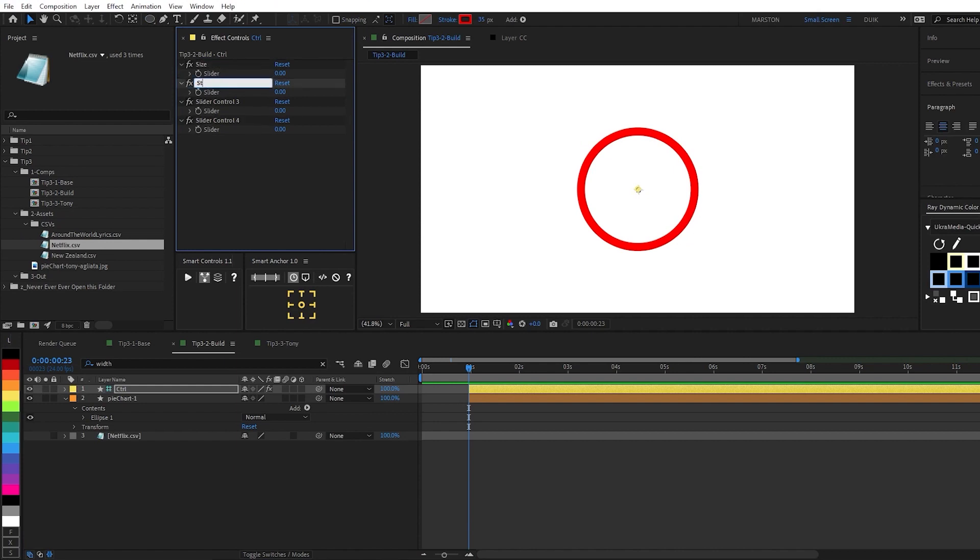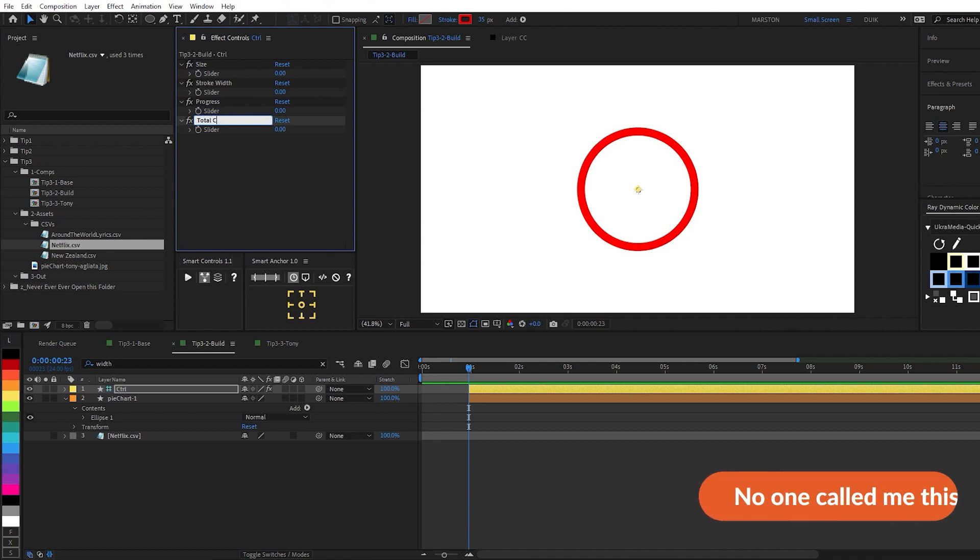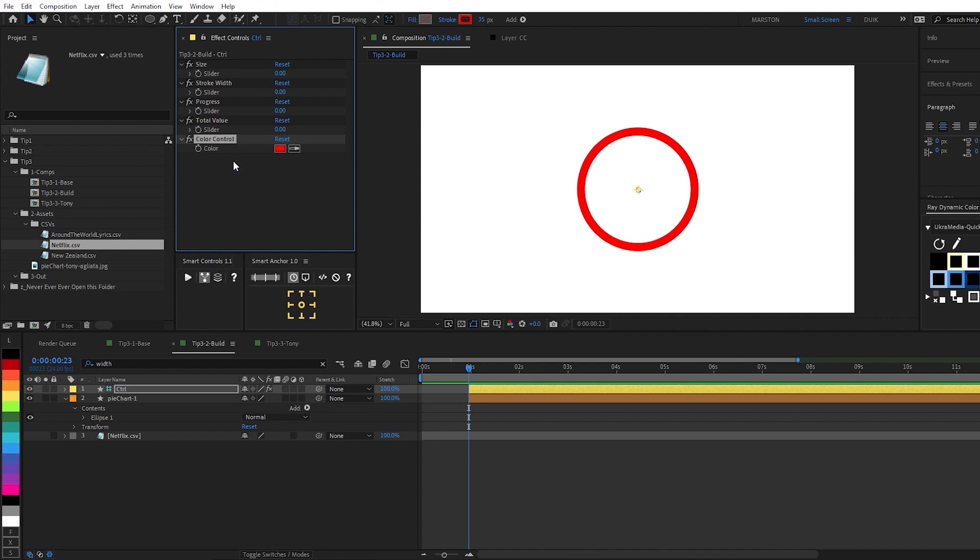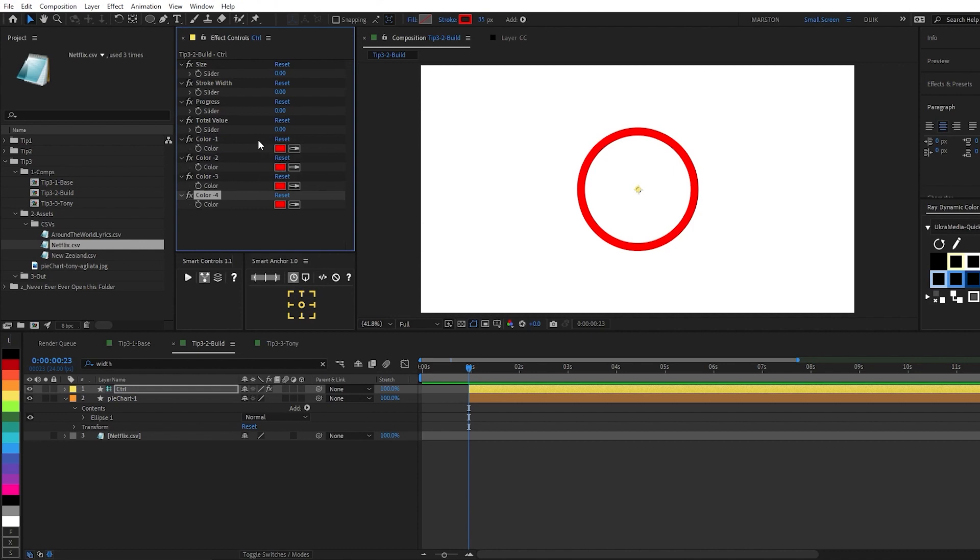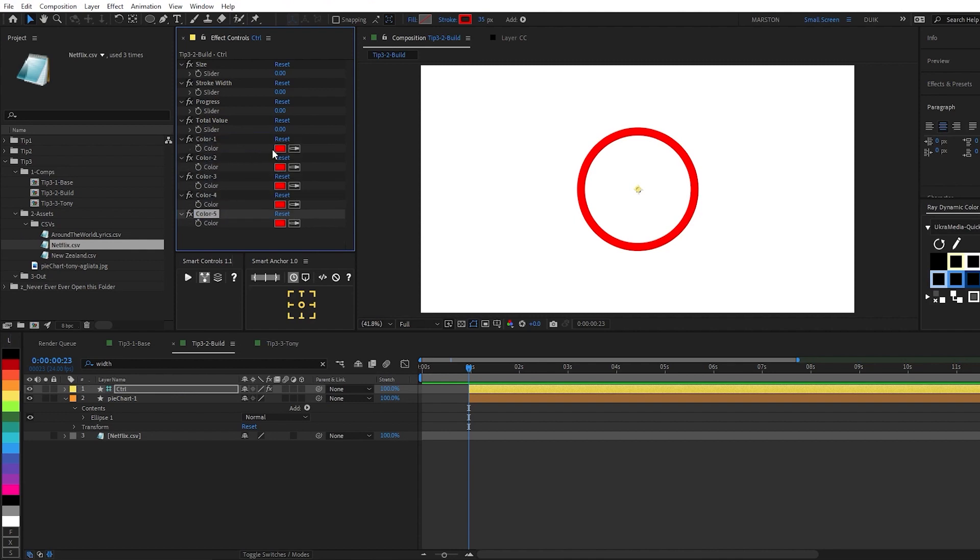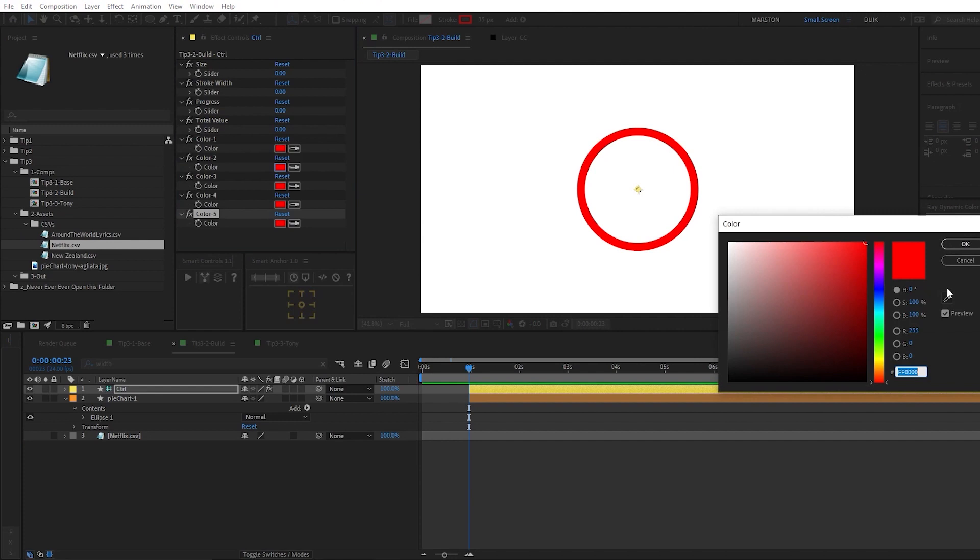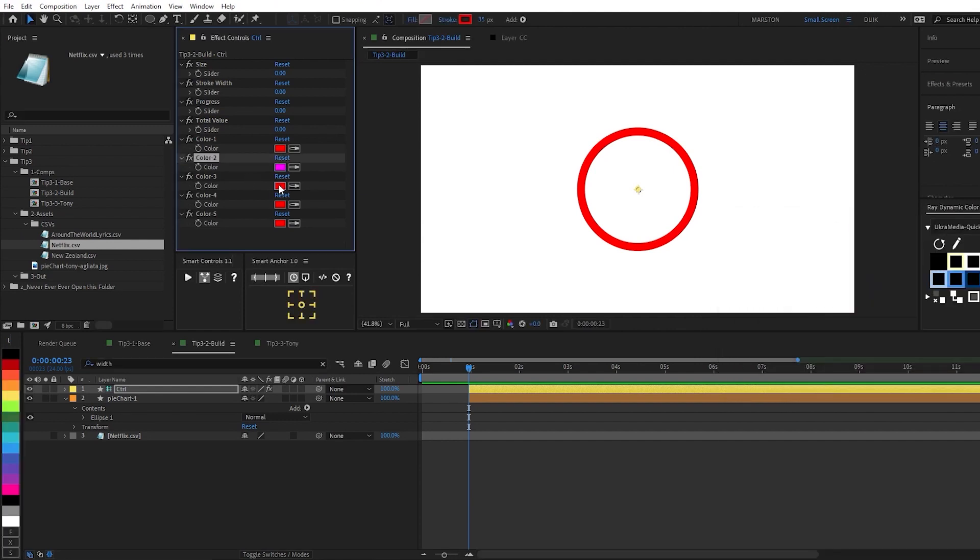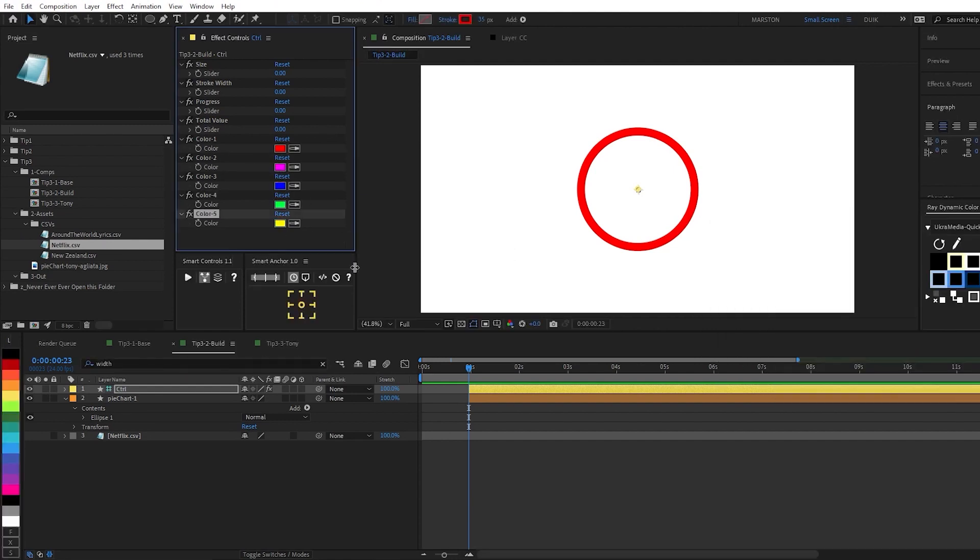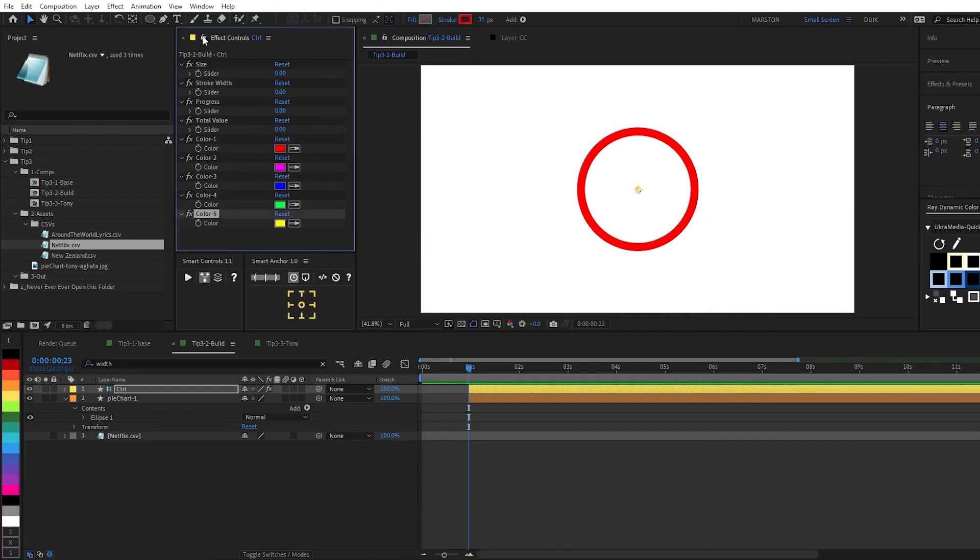The first one we'll call size. Next one we'll call stroke width. And then progress. And then my nickname in college, total value. And then I'm going to go ahead and also add some color controls, which I'm going to rename these to color hyphen one, and then duplicate. So we have five. I think actually I put a space in there. So we want to get rid of that. Okay.